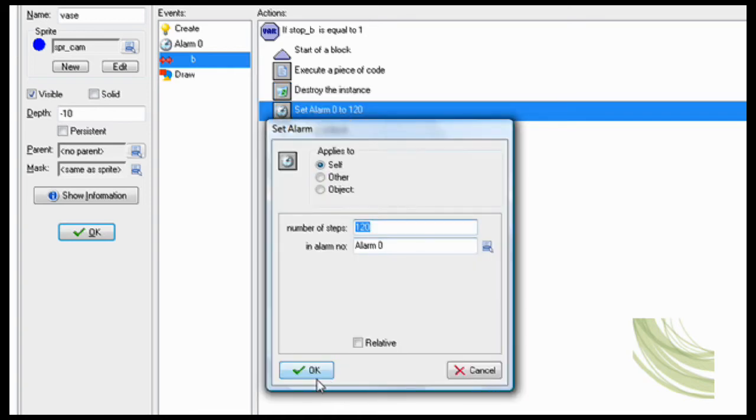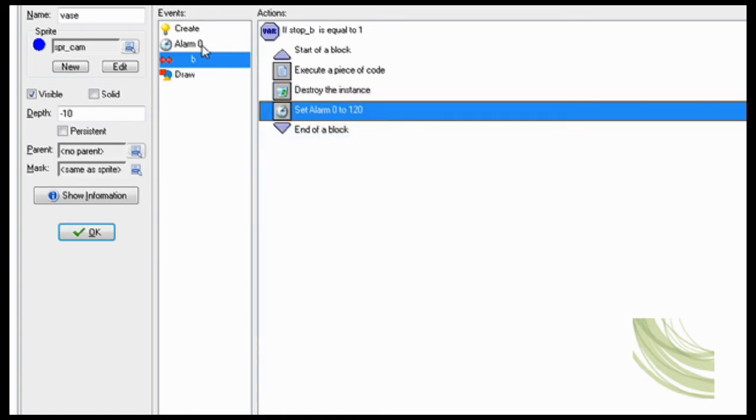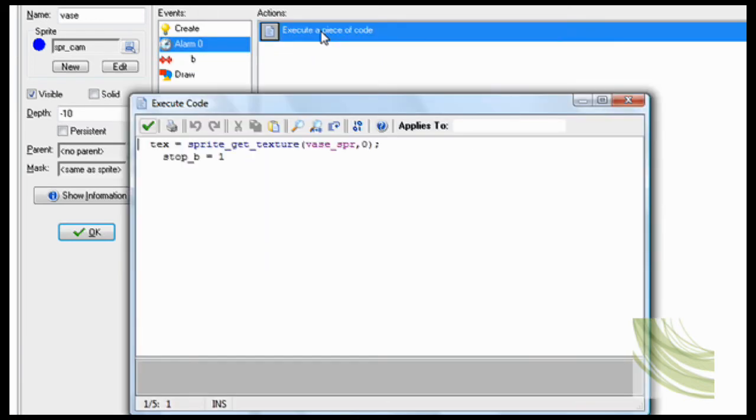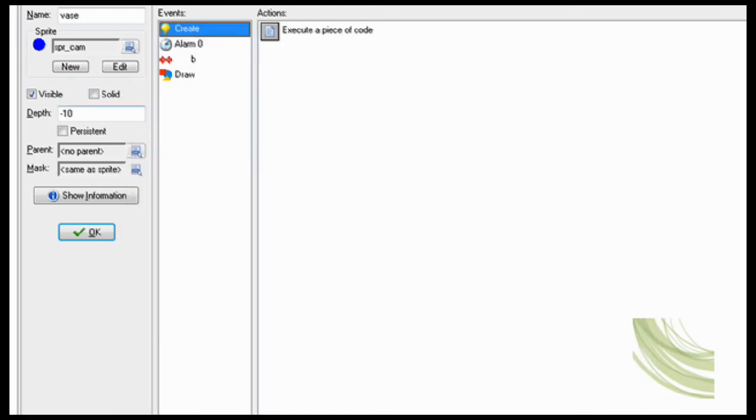And set alarm 0 to 120. That way it gets that back up again. So you reset it. There we go, there we go, that's perfect.